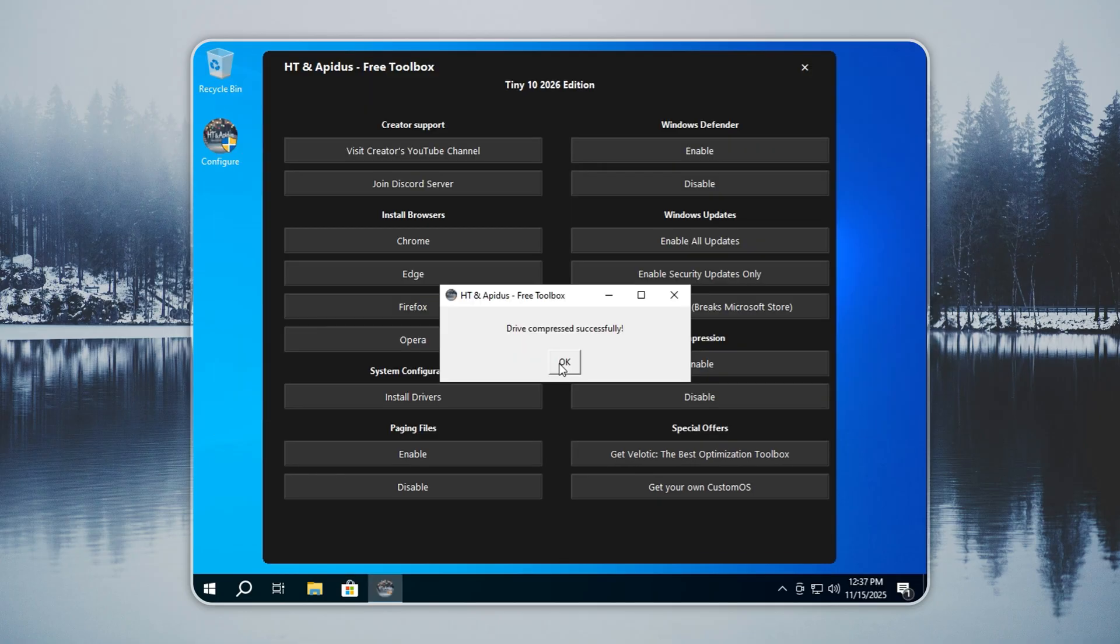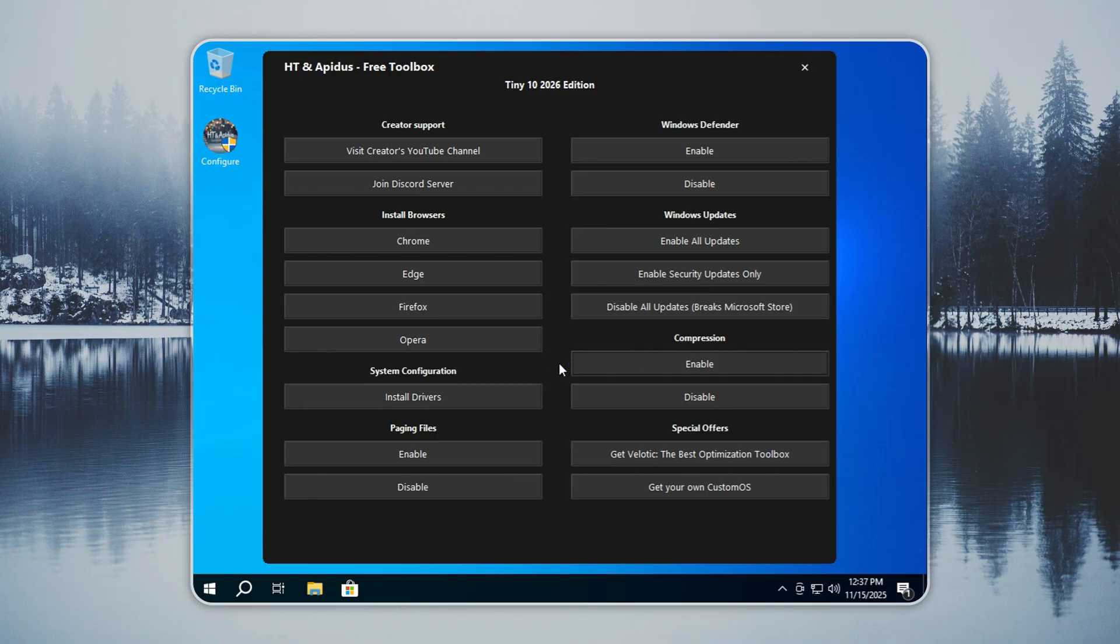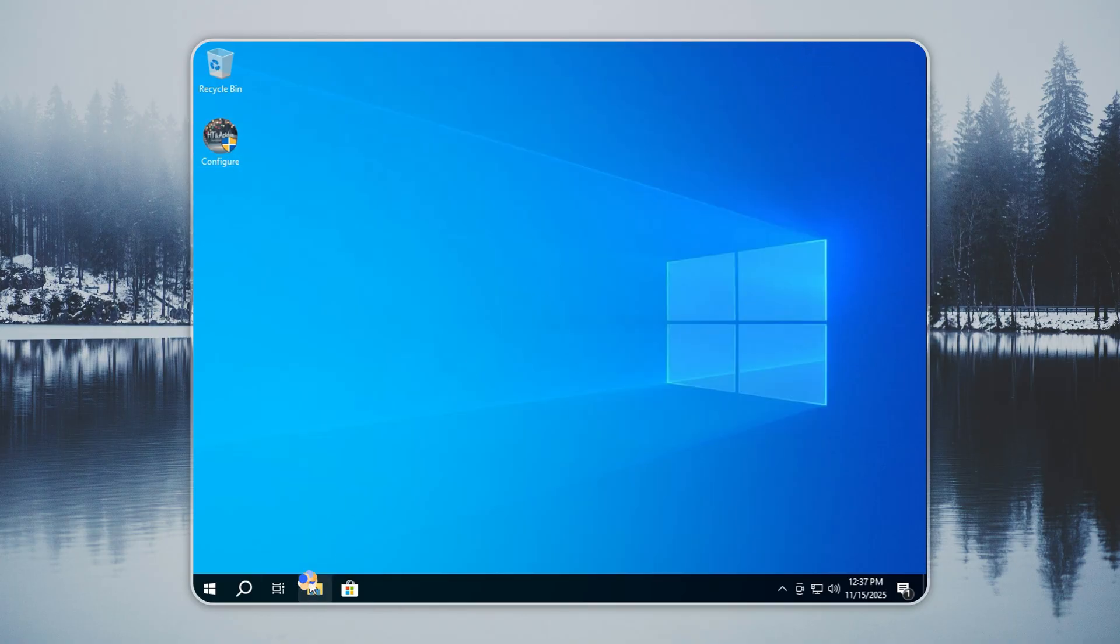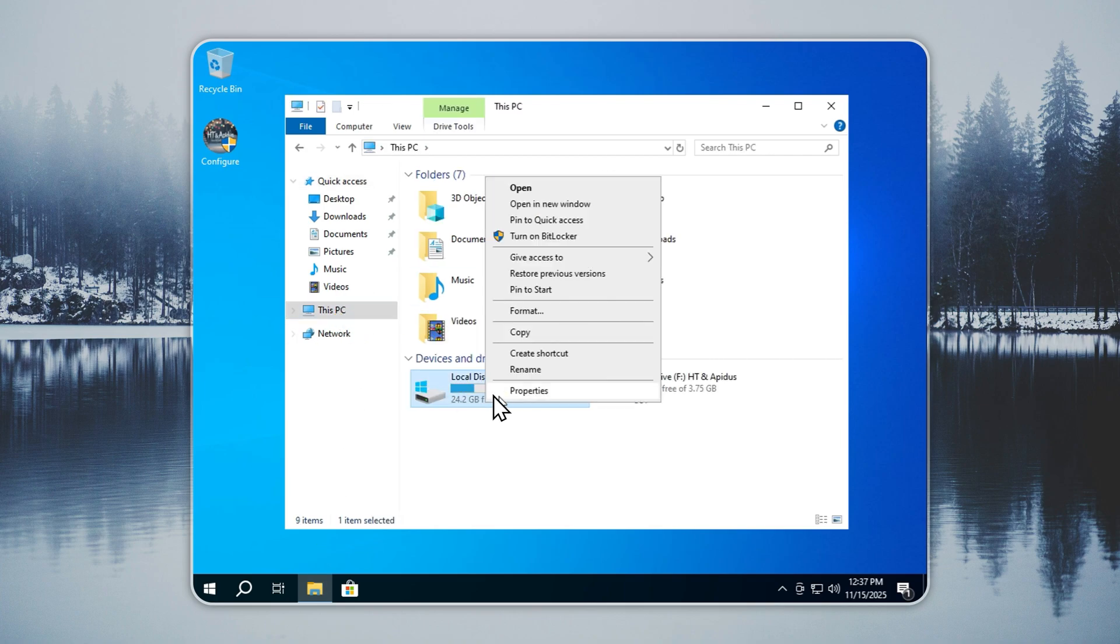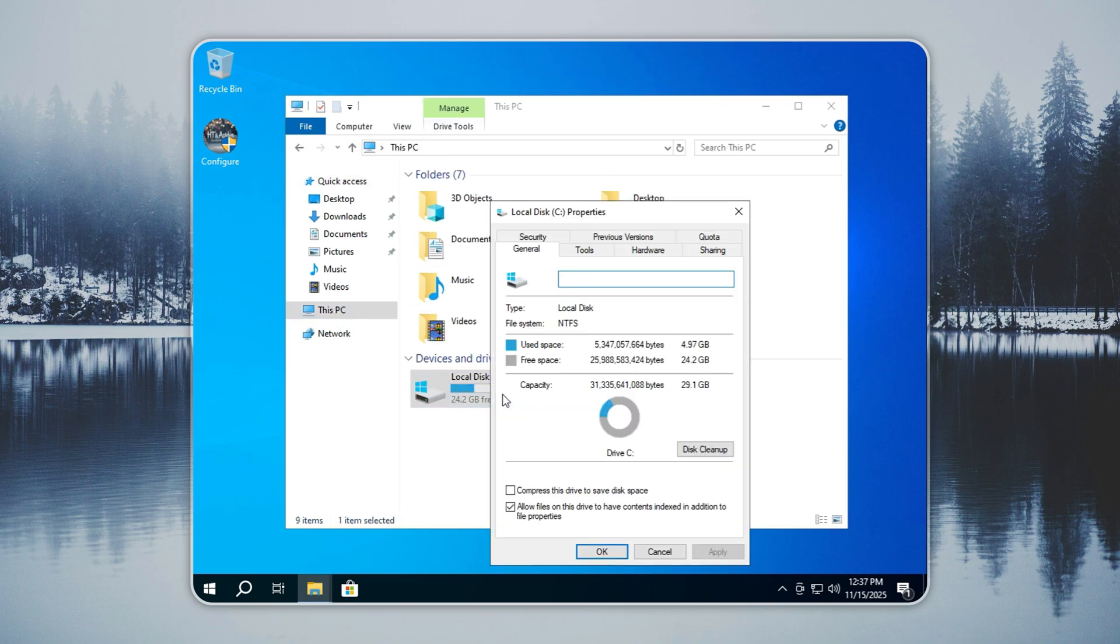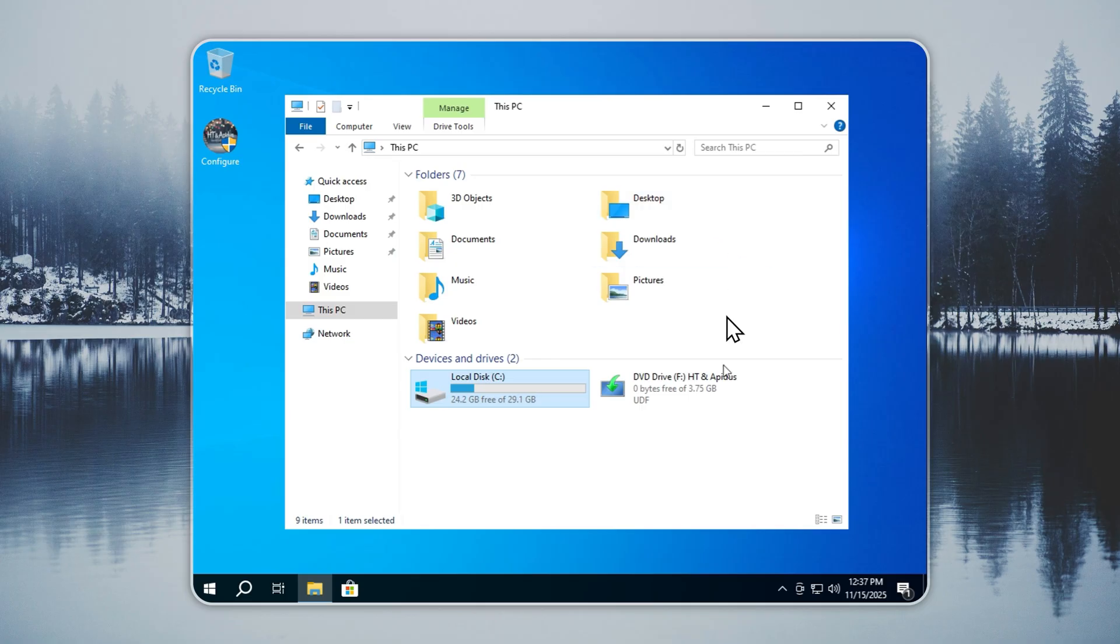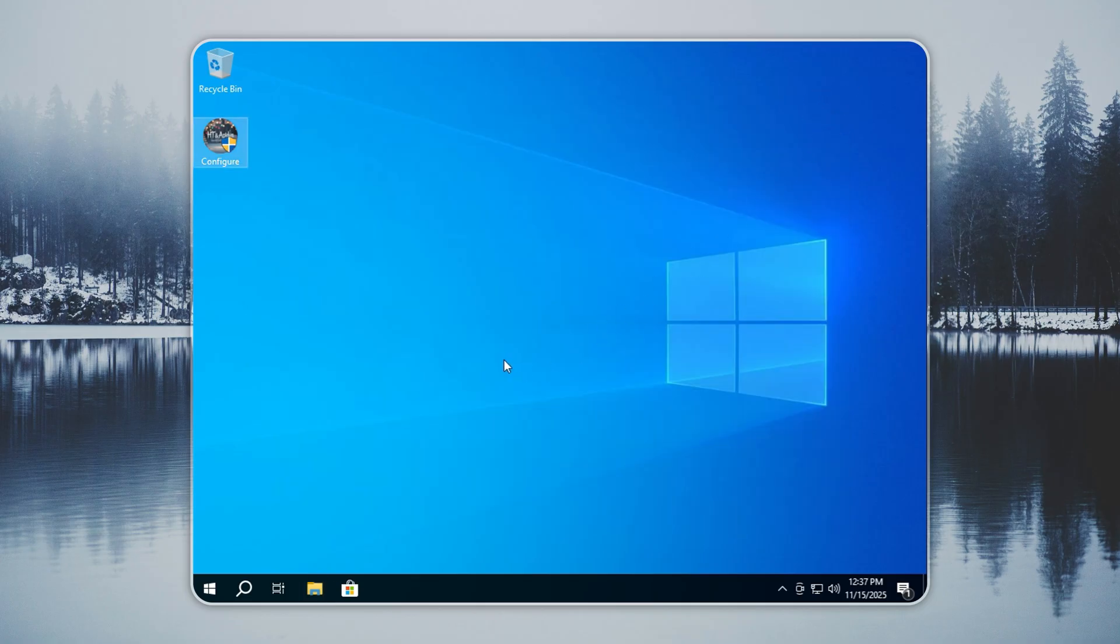After it completes, you get Tiny 10 with Defender, the Microsoft Store, and updates working. The whole setup stays around five gigabytes. Standard Windows often takes 30 gigabytes or more before you install anything. Tiny 10 gives you nearly the same features in a much smaller footprint. You also get smoother performance on low-end hardware.